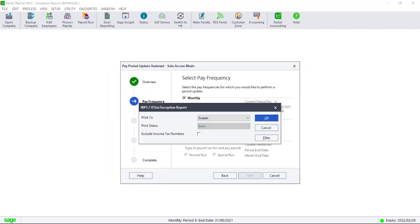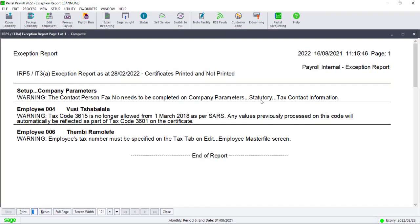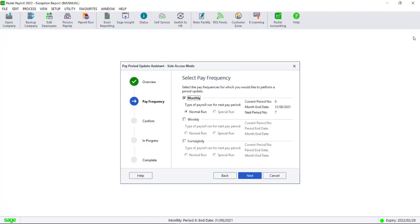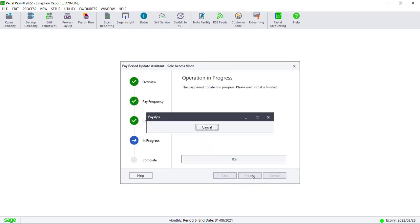Please remember to check the SARS website to make sure when submission period opens. Your electronic certificates can only be generated between the periods of September and February within your Pastel Payroll system.